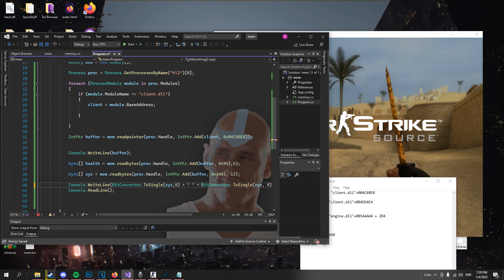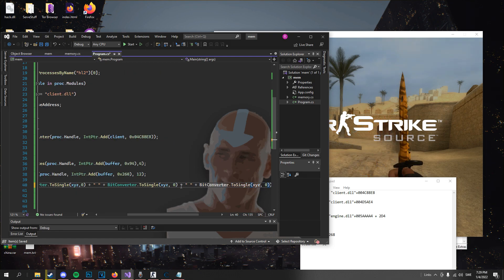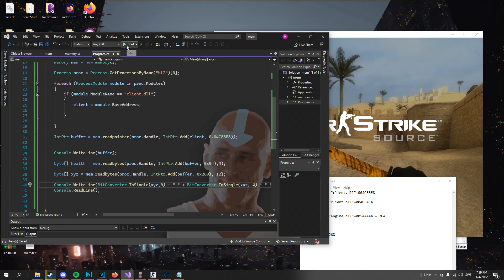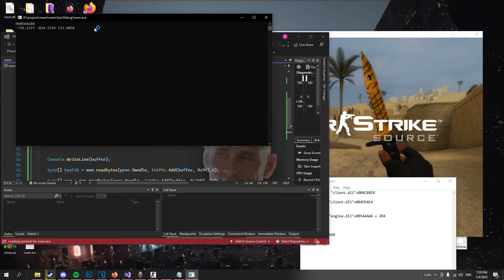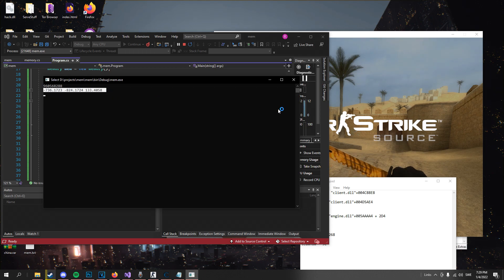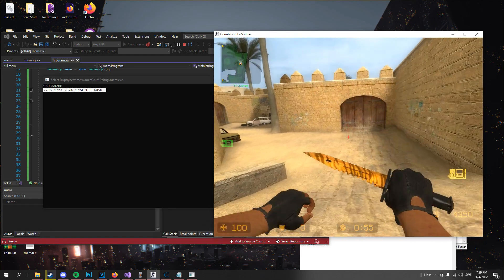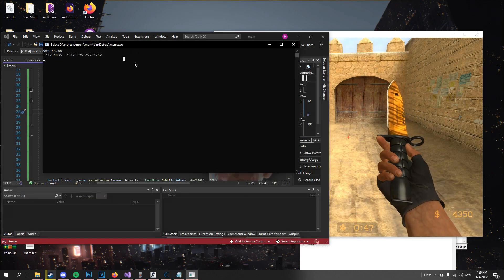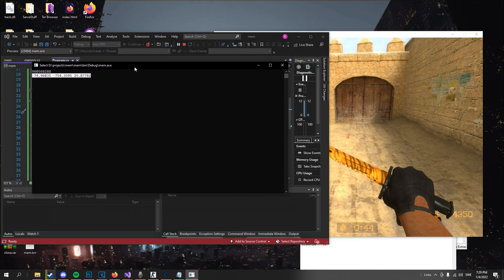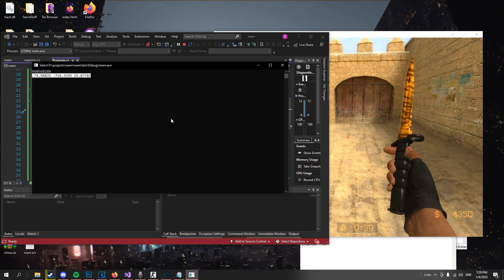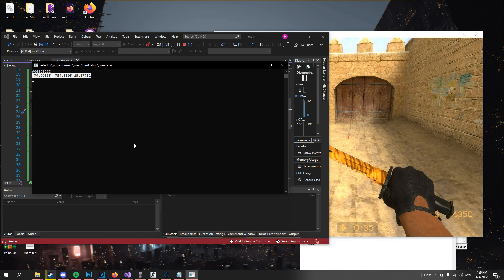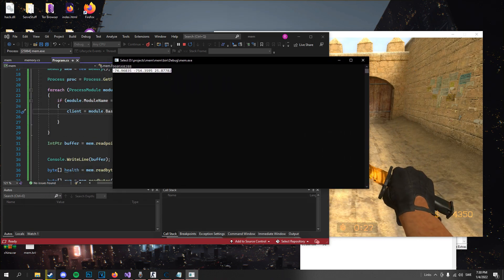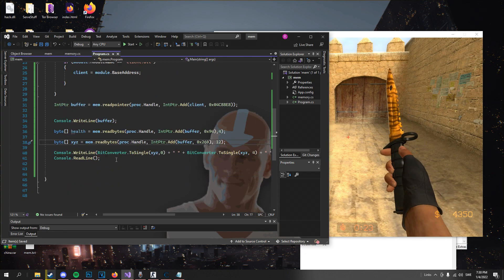Let's watch what the console says — it looks like we have some coordinates. Go in game, change position, go back, close that, run it again and we have different coordinates. So we have gotten the health, we've gotten the position — you can get whatever you want, just do it correctly: convert from bytes to integer or float or whatever you're using. I'll see you guys in the next one.